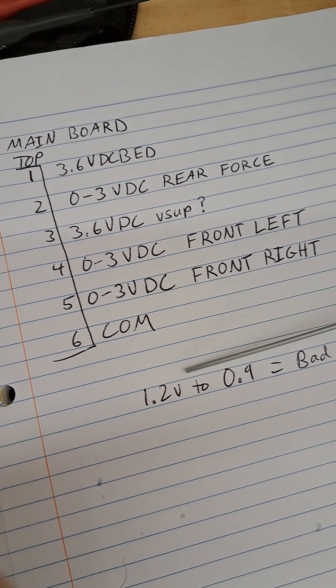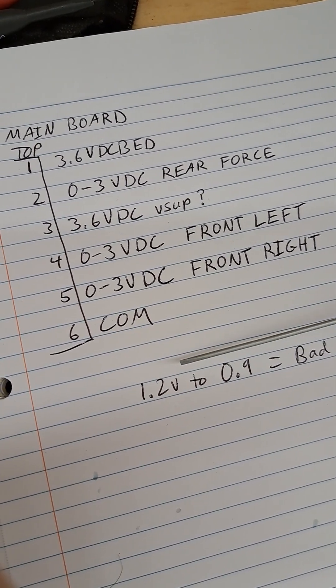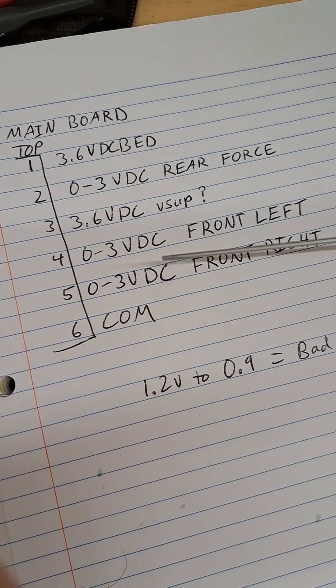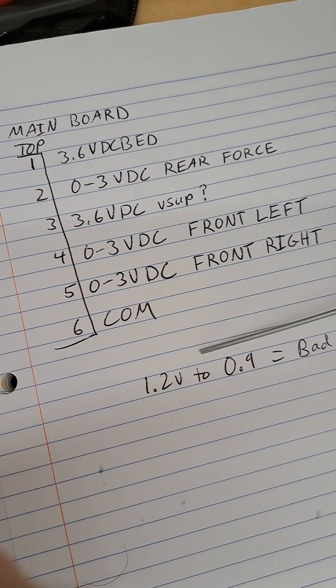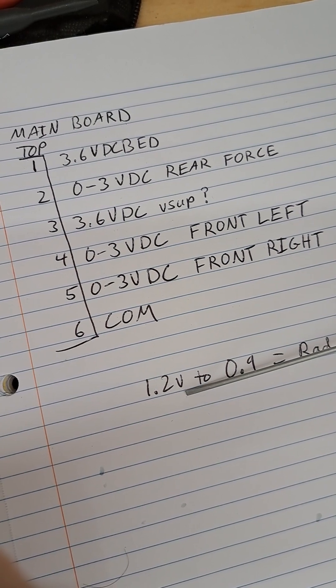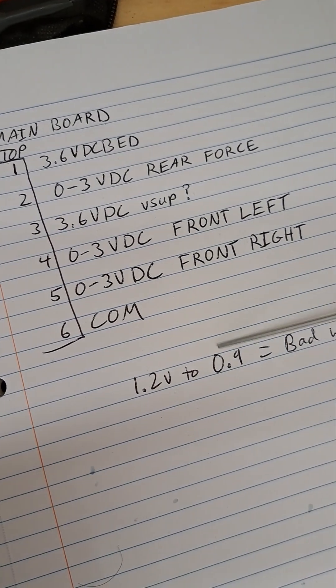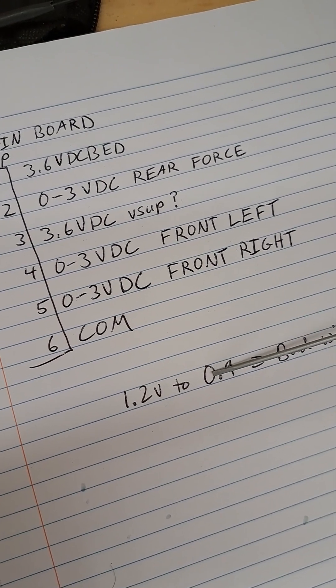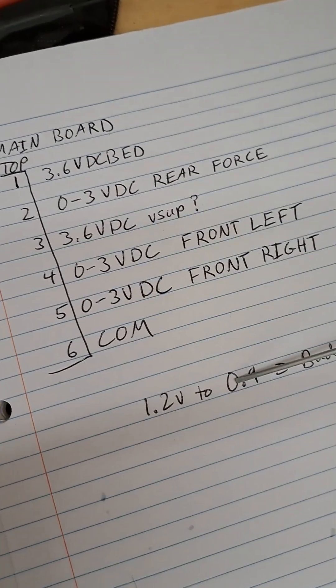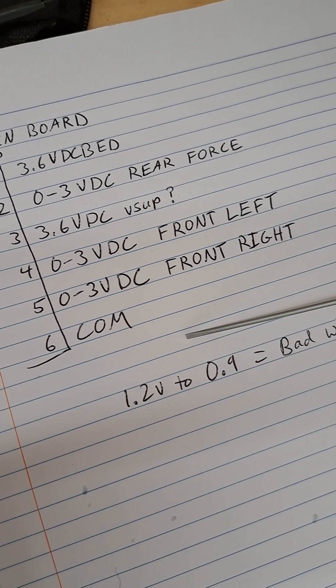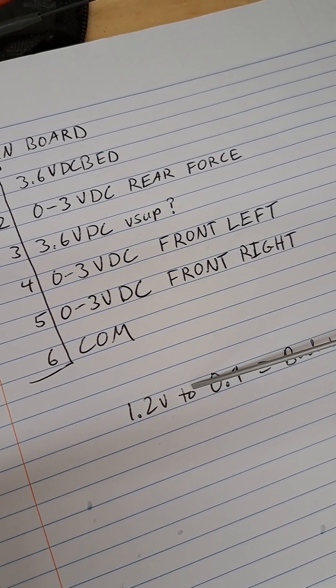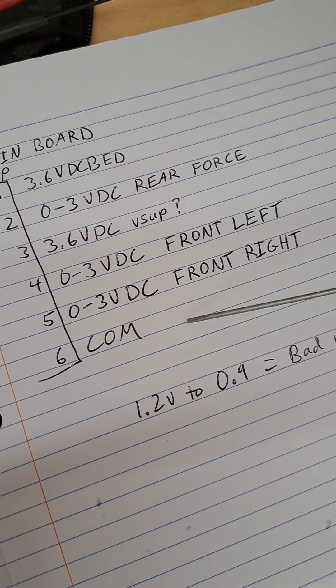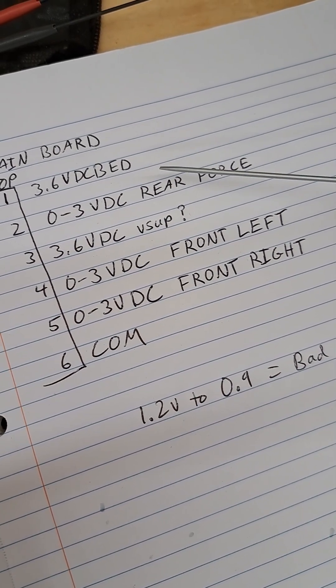When you first put your voltmeter on, if the wires are broken, at the mainboard terminal you will read 1.2 volts and it will drop to 0.9. From what I know about electronics, that is a floating charge on the analog input circuit of the mainboard, and your voltmeter is providing a resistive load.